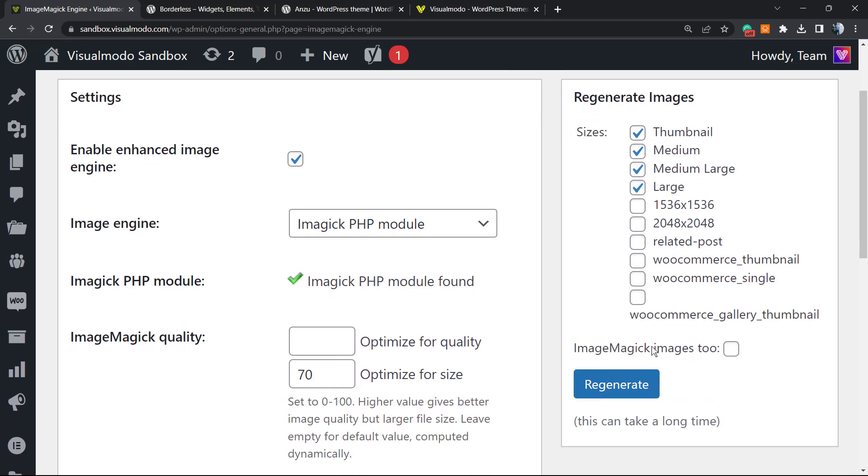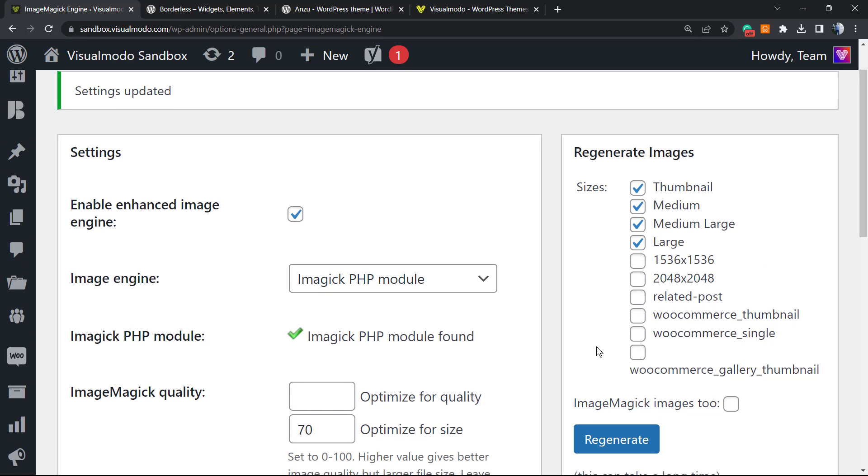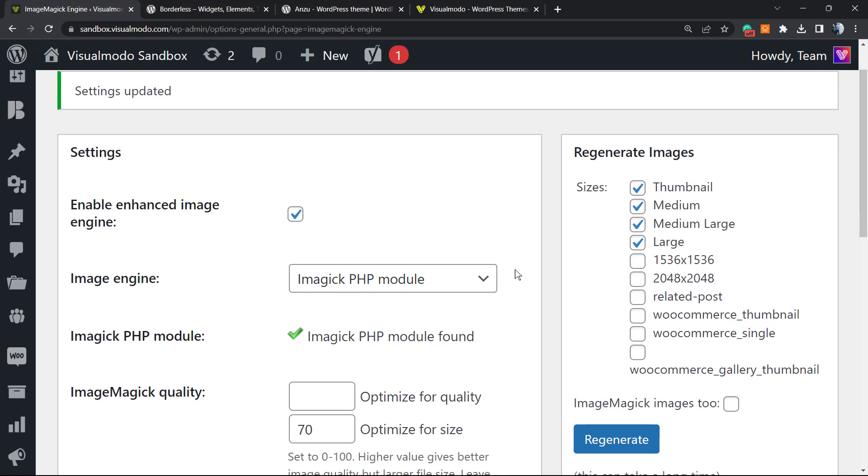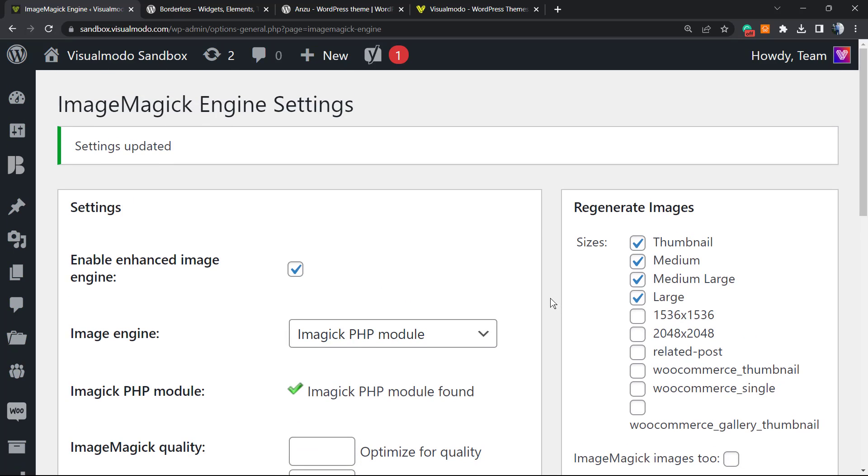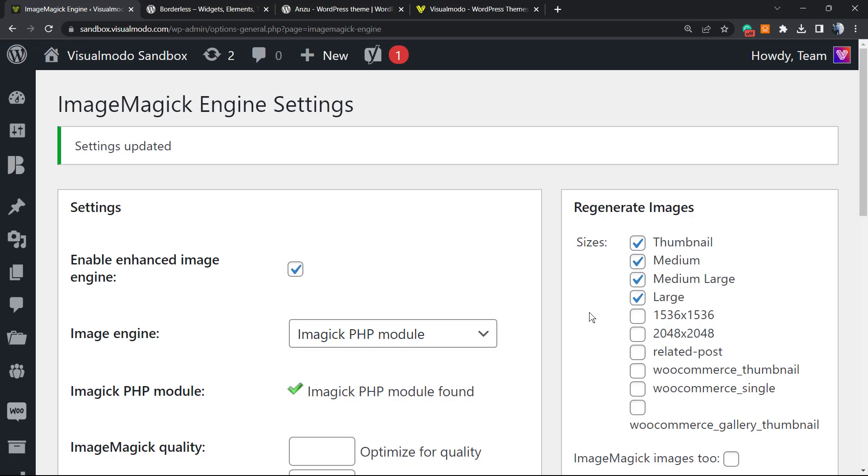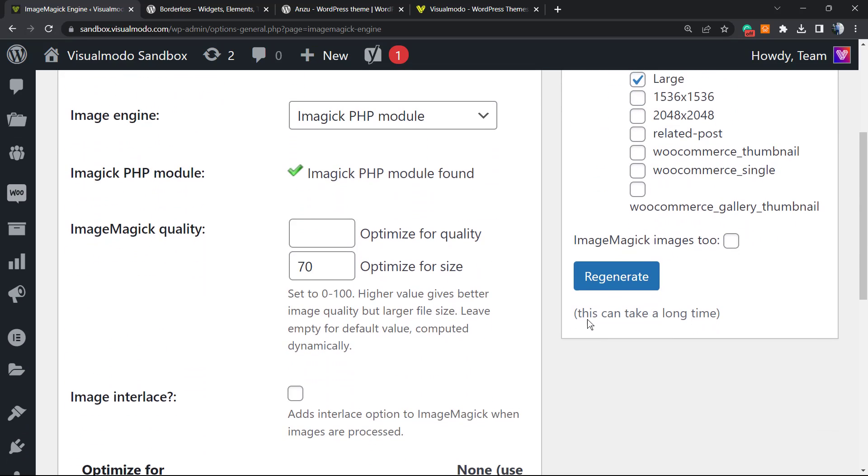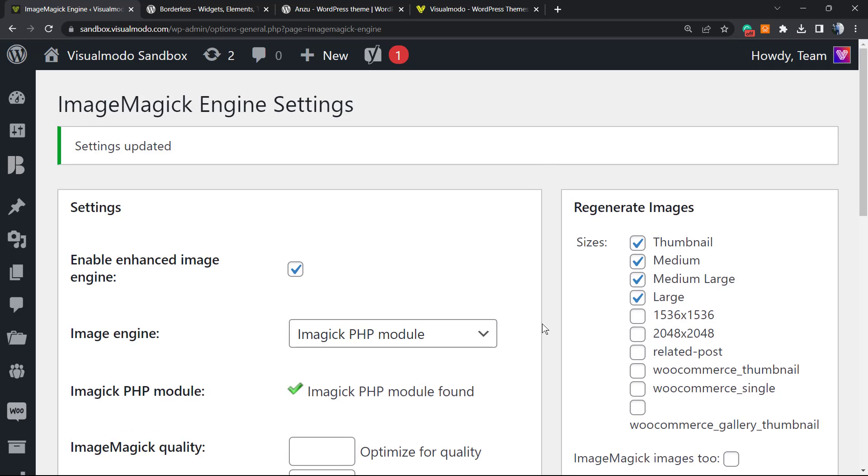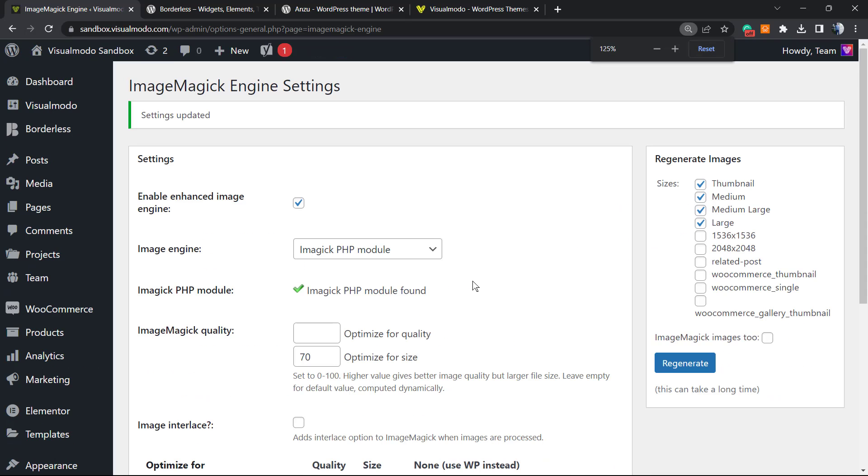You can regenerate the images in those sizes applying this module. This is going to work on the already uploaded images in your gallery, so make sure that you do a site backup before proceeding because you may not like the results you got. A backup is always welcome.